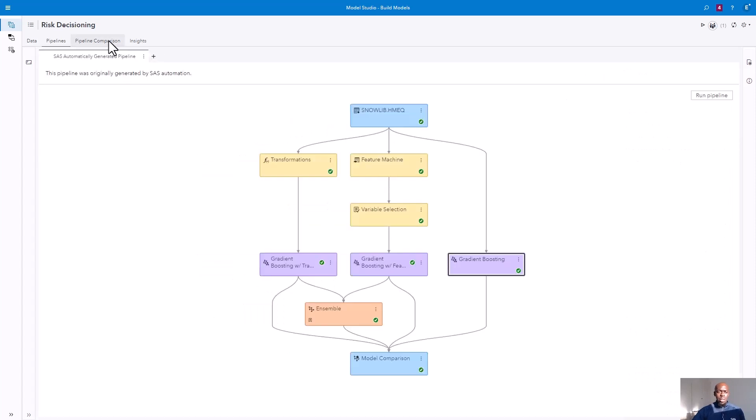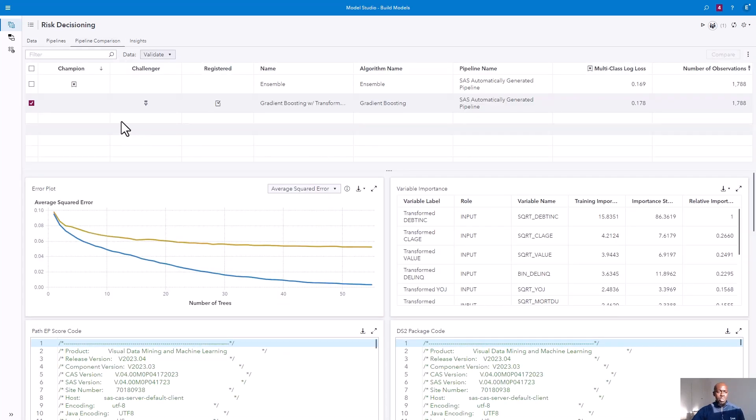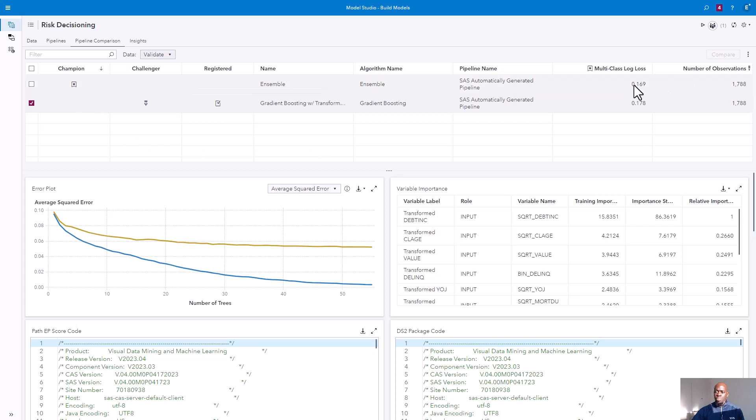From our pipeline, we can choose which model we'd like to move forward with. Now, although the Ensemble model was our champion based on the lowest multi-class log loss, we've chosen to go forward with the gradient boosting model because Ensemble models are somewhat hard to interpret.